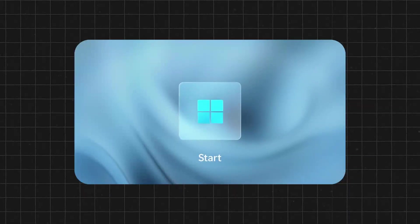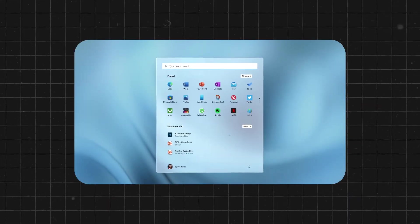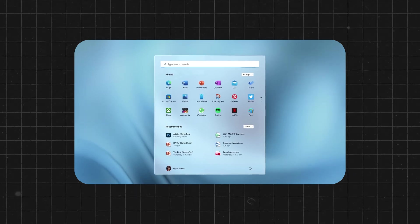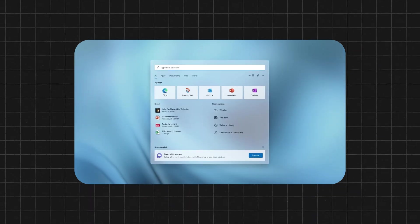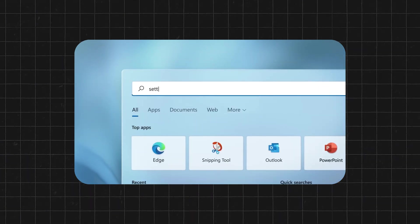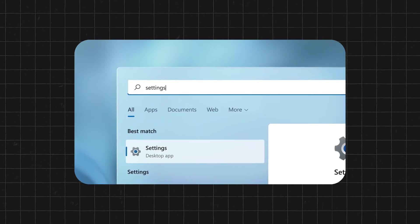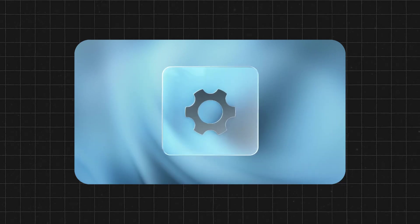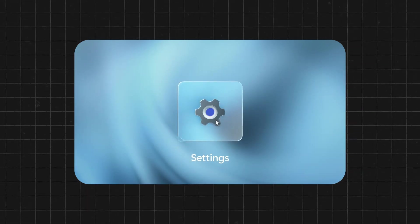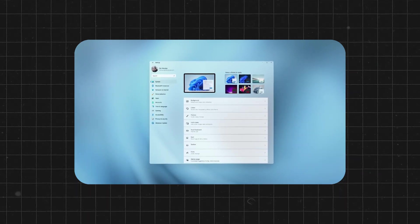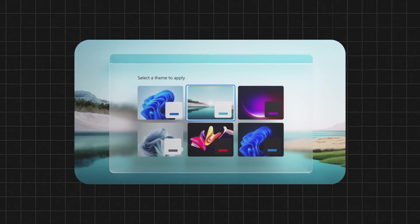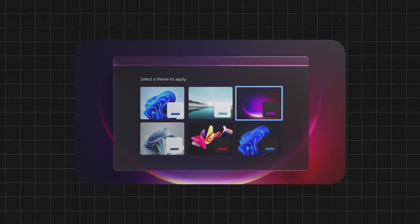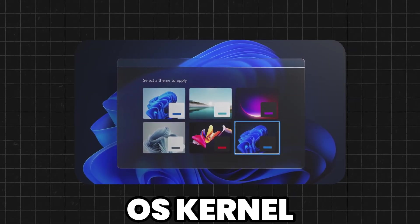Ever wonder how apps chat with your computer's hardware? The OS is like a translator, making sure every app speaks fluently to the hardware below. Each operation, clicks, commands, background tasks, all funnel through the OS kernel.